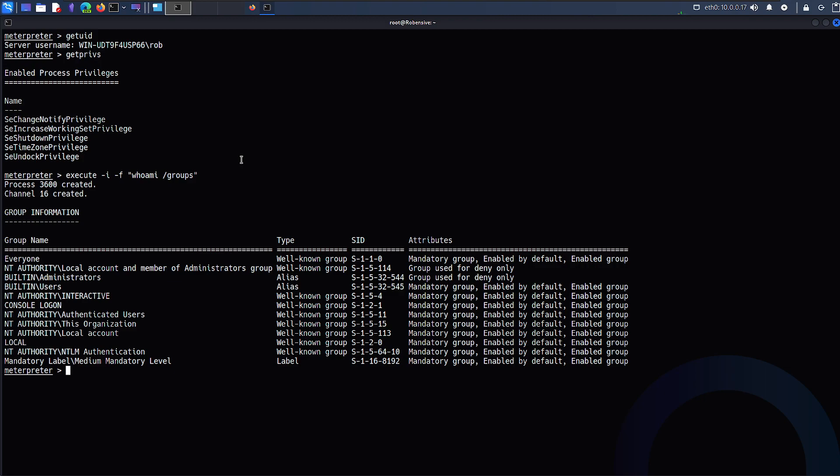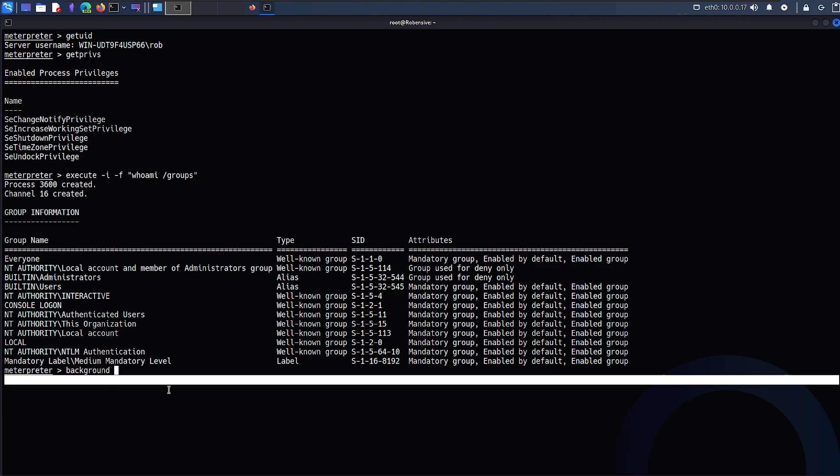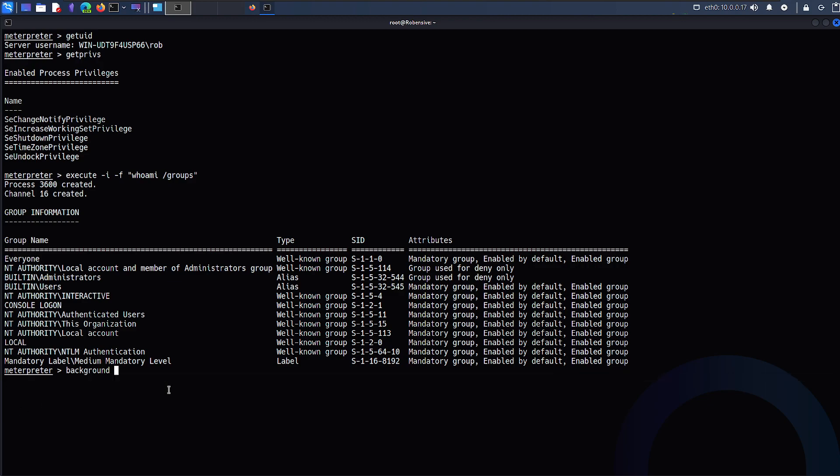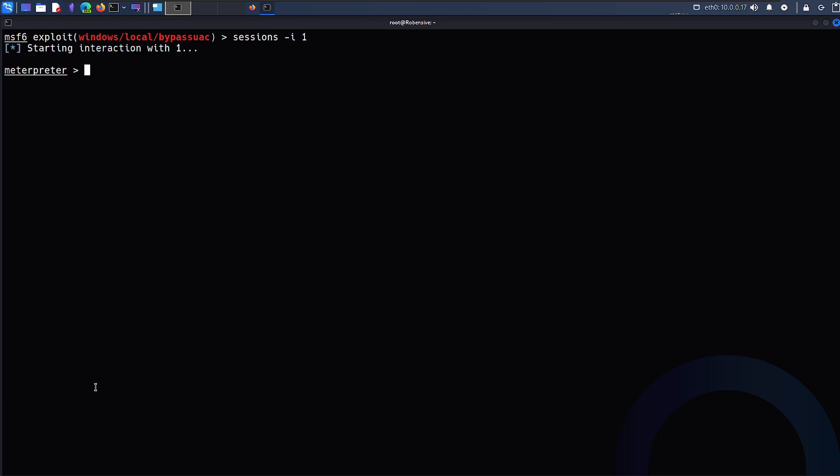What I'm going to do is use the background command that will background this meterpreter session. So I just hit background to send my current session to the background stage. Or you can just type Ctrl+Z and that will prompt you whether you want your session to be backgrounded or not. By default it went to the background.